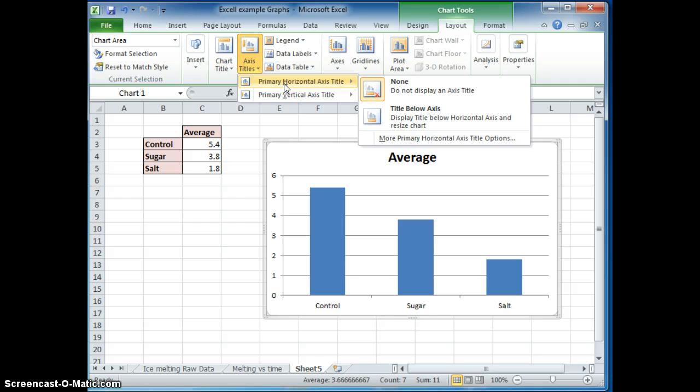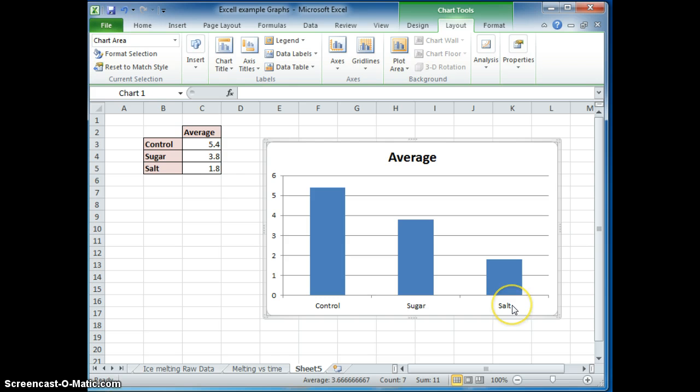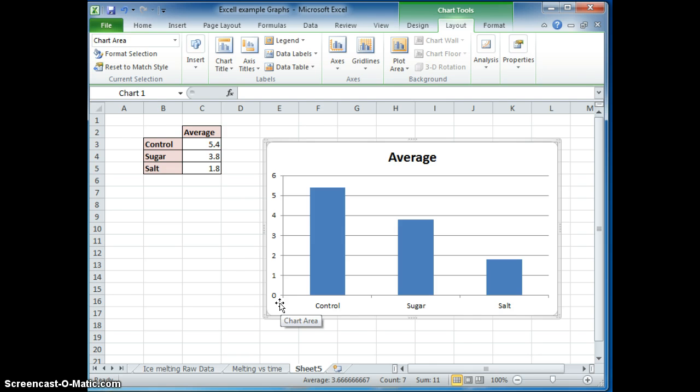X-axis should be your independent variable, the variable that you change, while your y-axis should be the dependent variable, the thing that changes. So the amount of time would be here.